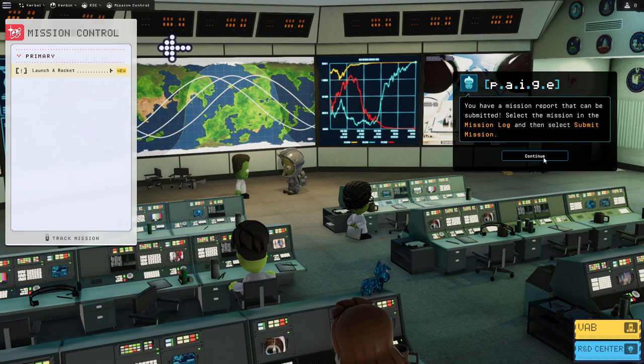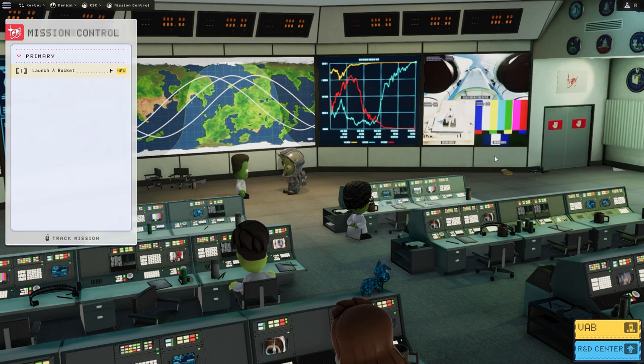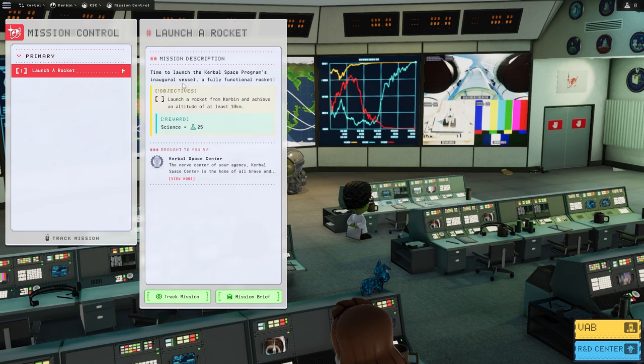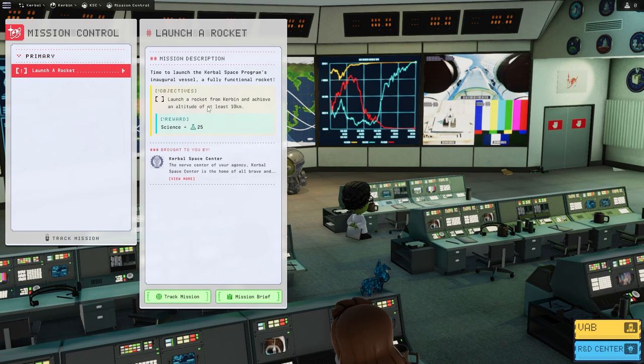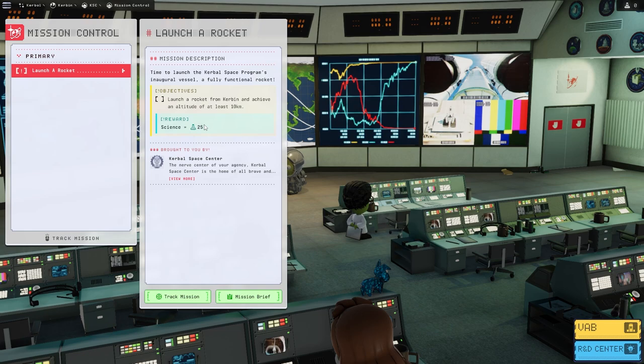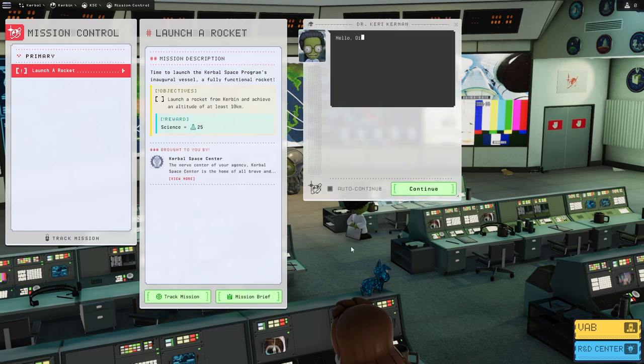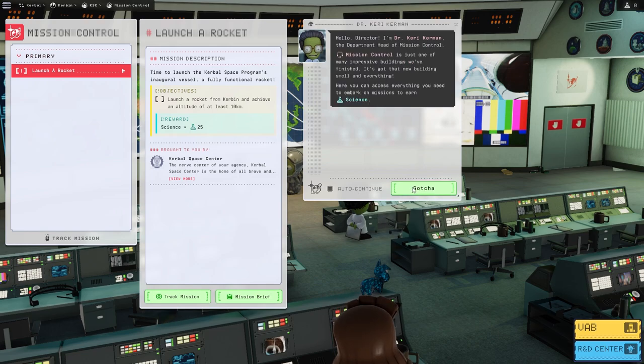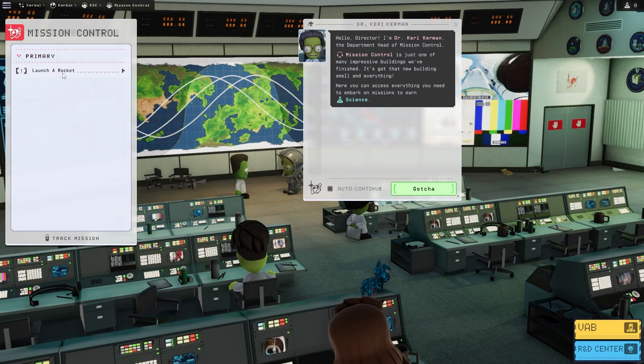Yes. We all see these things. So it says over here, launch a rocket. Time to launch Kerbal Space Program's inaugural vessel, a fully functional rocket. Launch a rocket from Kerbin and achieve an altitude of 10 kilometers, and the reward is 25 science. Okay, mission briefed. Well, never mind.